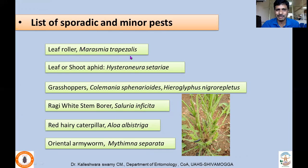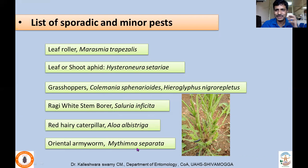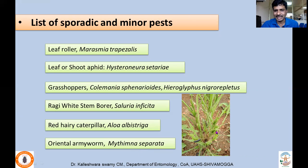There are a number of minor and sporadic pests including leaf roller Marasmia trapezalis, shoot/leaf aphid Melanaphis sacchari, grass hoppers, Deccan wingless grasshopper Pterolophia nigrorictus, ragi white stem borer Scirpophaga innotata, red hairy caterpillar, and oriental armyworm. The oriental armyworm, discussed in detail under maize, is polyphagous and during outbreaks can completely defoliate ragi fields.